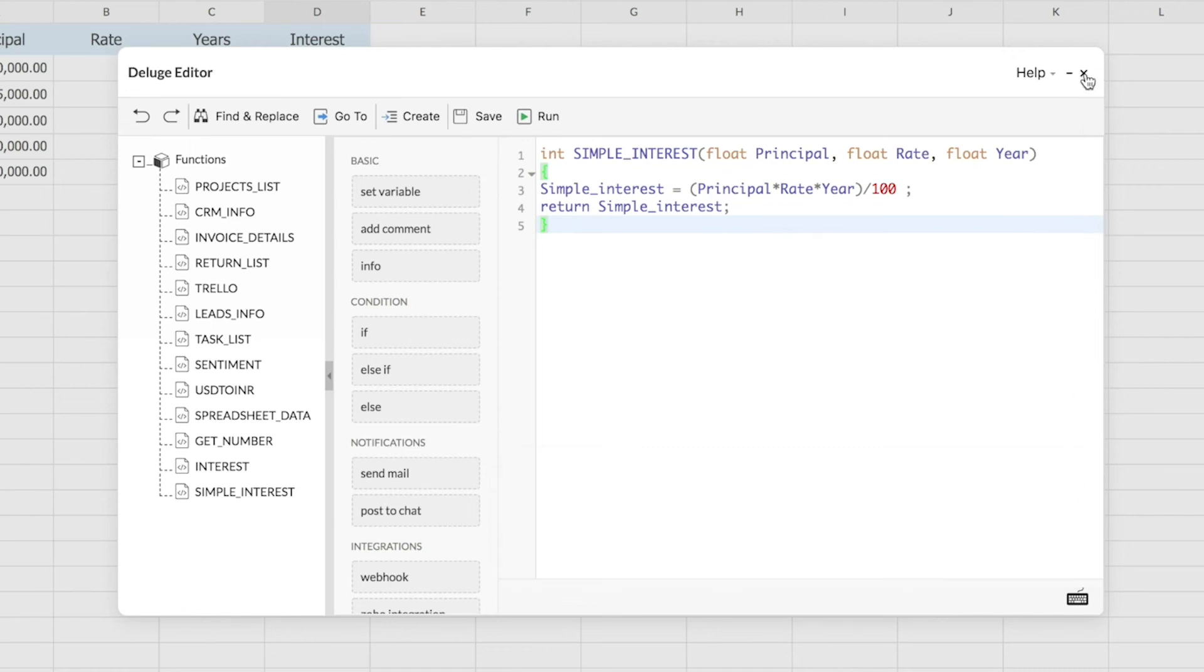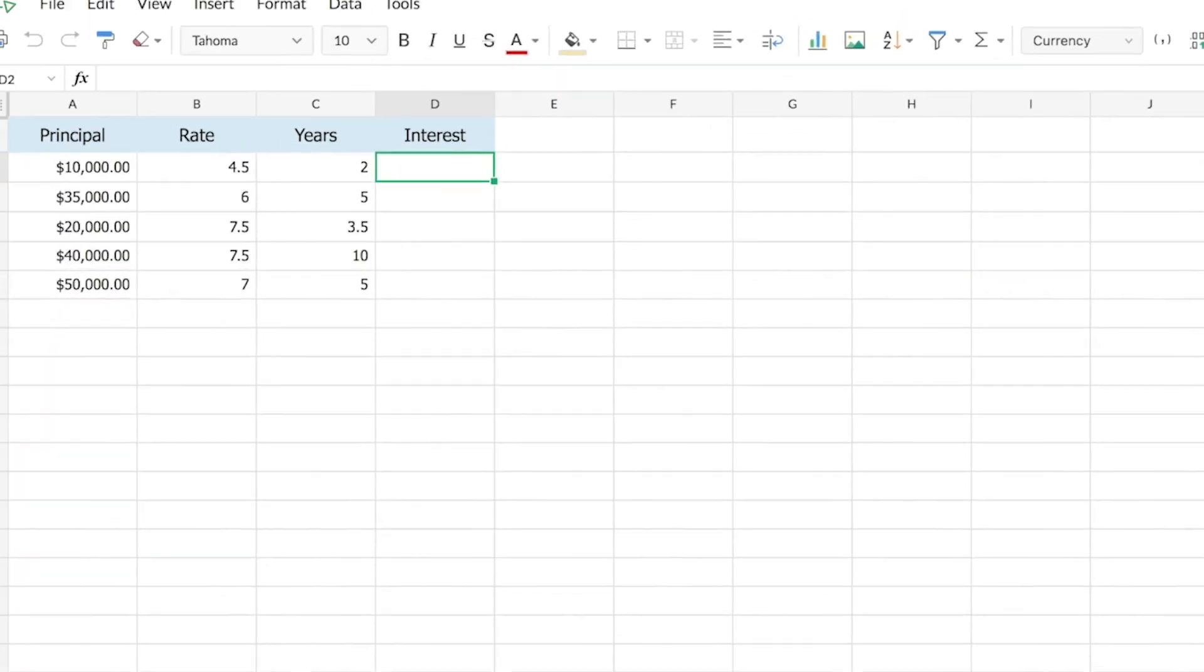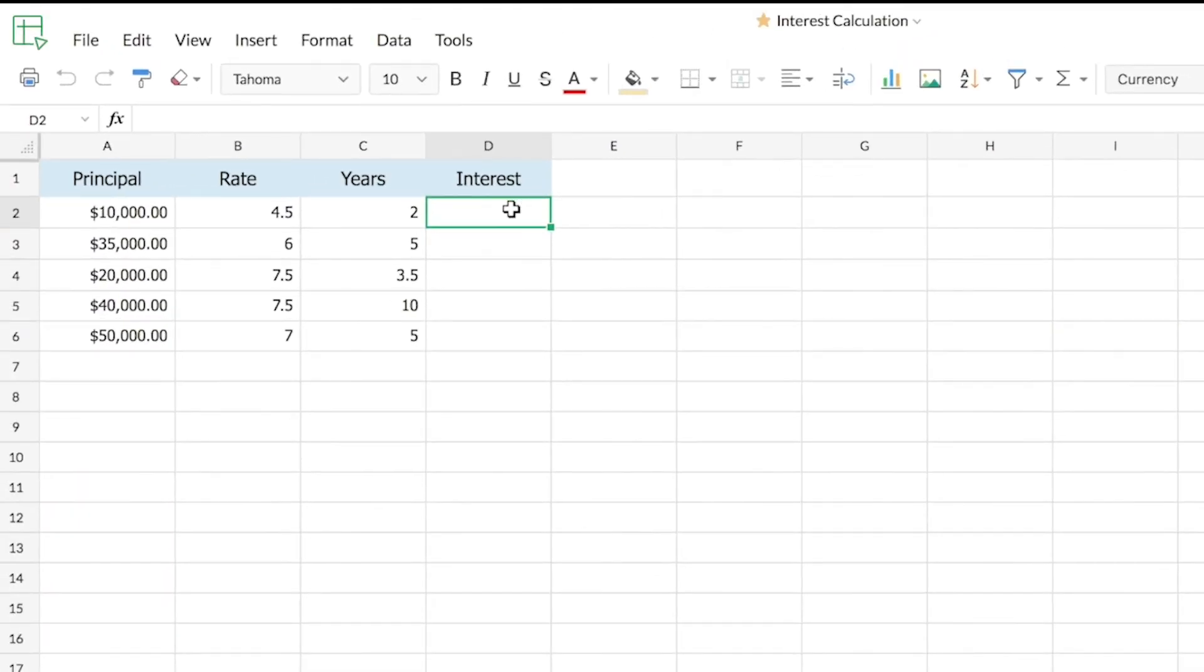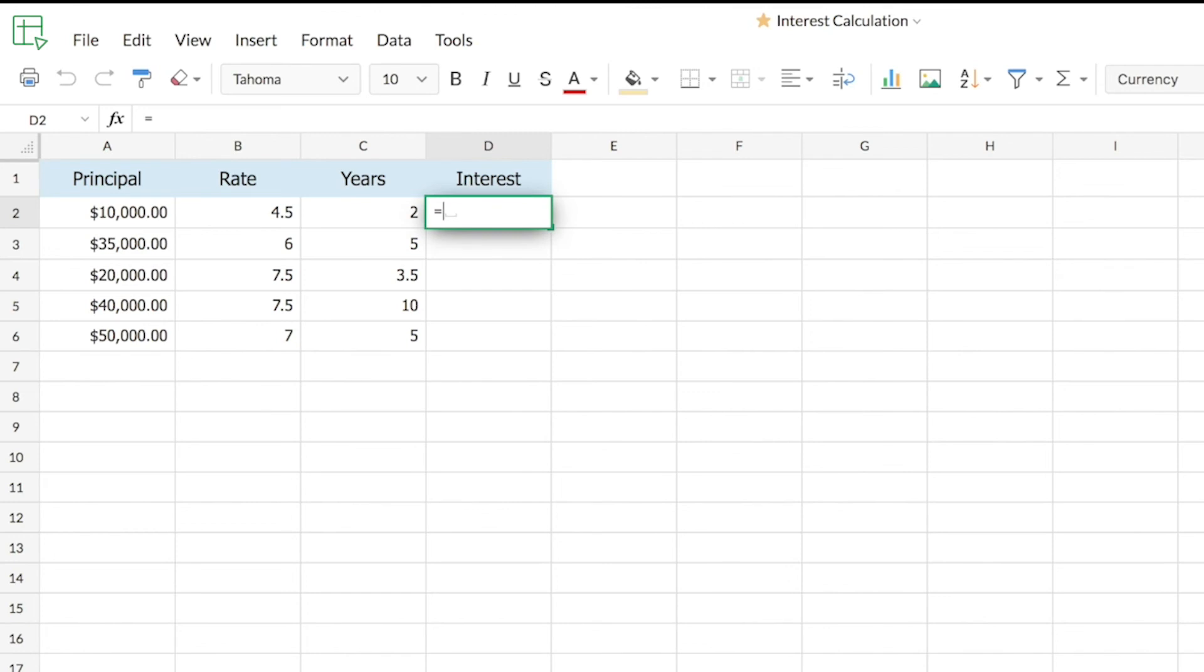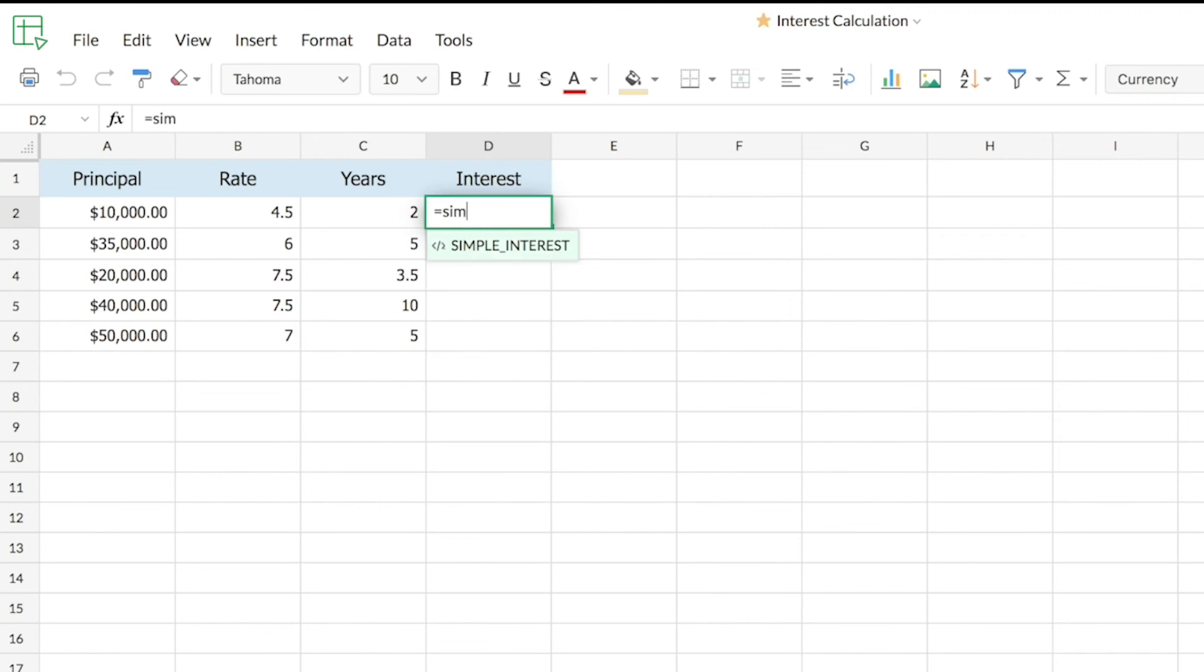These custom functions can be used similar to the way predefined functions are used in any spreadsheet application. We start with an equal sign and start typing the function's name, simple interest for me. As you can see, the function suggestions that are shown in the dropdown change contextually as I start typing the characters. My function's name is simple interest, got it there.